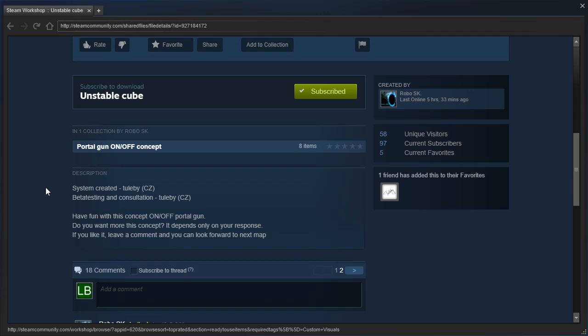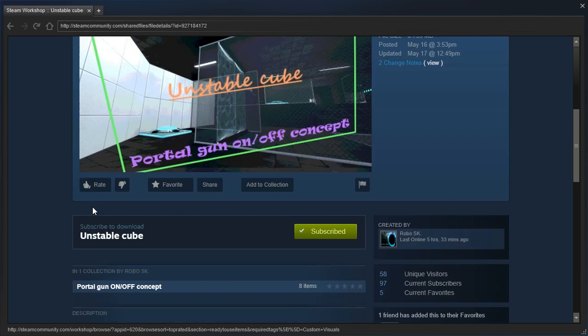System created by ToolBee, beta testing and consultation by ToolBee. Have fun with this concept on-off portal gun. Do you want more of this concept? It depends only on your response. If you like it, leave a comment and you can look forward to my next map.